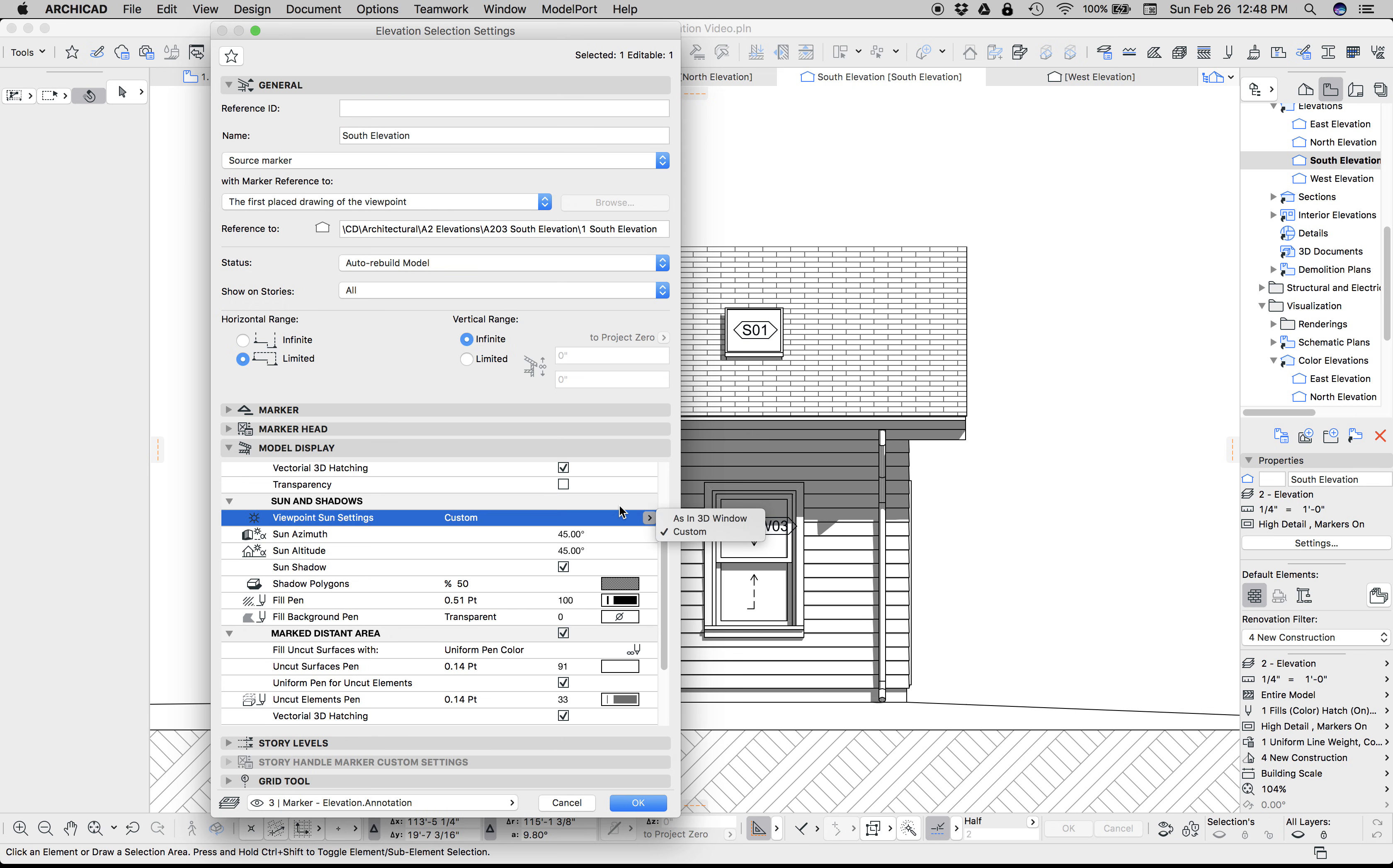You could do by 3D window. If you did by 3D window, you'll end up with two elevations where the shadows look great and correct, and the other two where it's just dark because those elevations are in shadow.